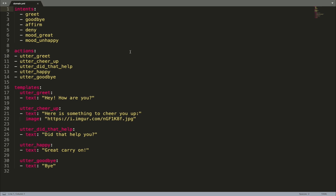There are three main sections in a domain file which are necessary to build pretty much any assistant with RASA: intents, actions, and templates. A section called Intents defines a list of intents an assistant is able to understand. These details should come from the NLU model, so here you should provide the labels of all intents you trained your NLU model to understand.